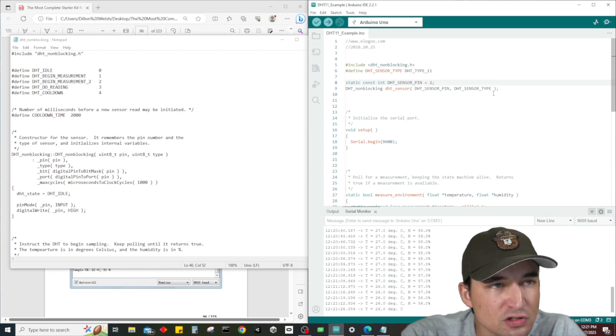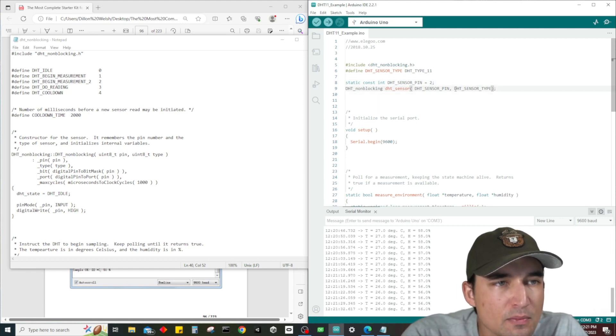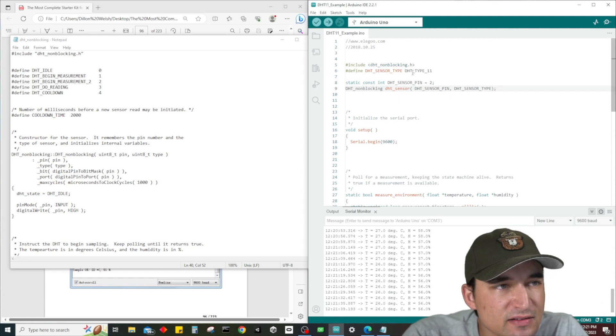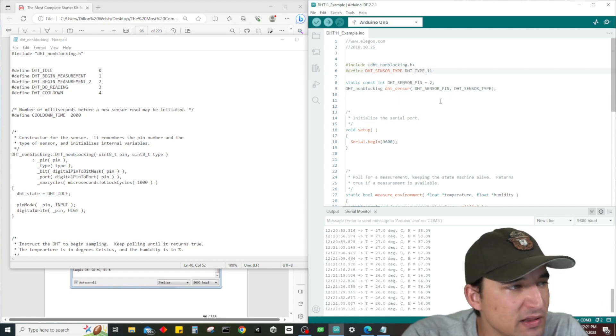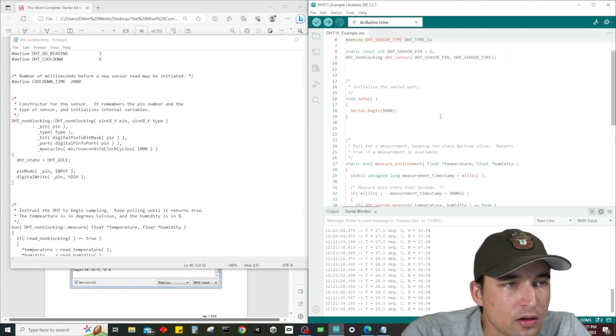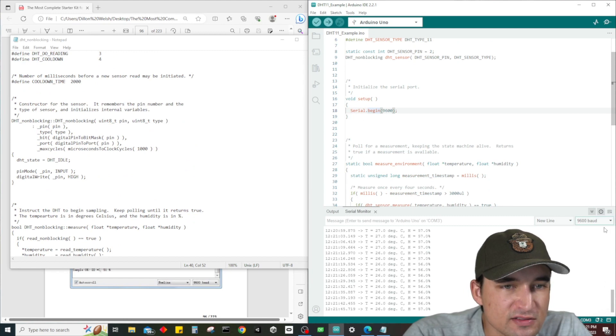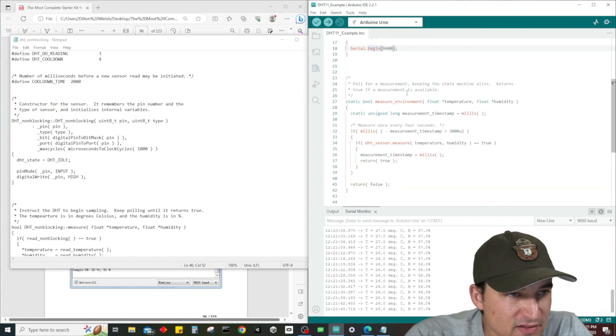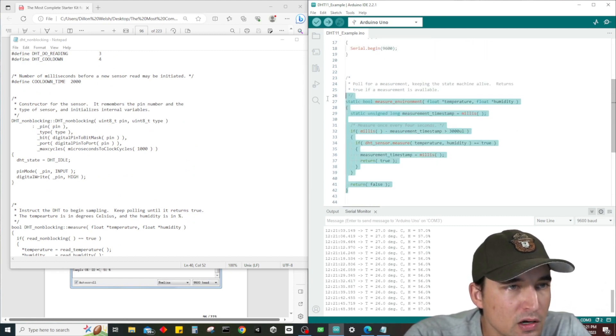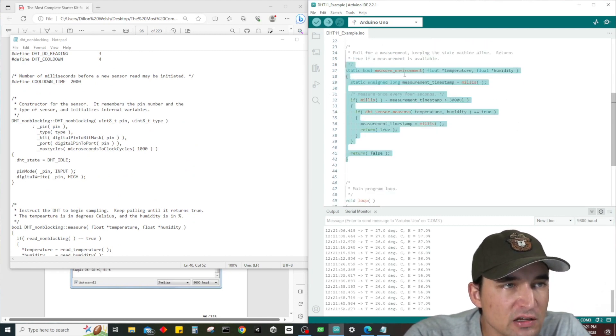It looks like it takes - if we look at the code, let me back up to the constructor - it takes two things: the pin and the pin type. So we have the sensor pin which we set up here, which is pin number two, and then we have dht sensor type which is right here, type 11. Very cool.